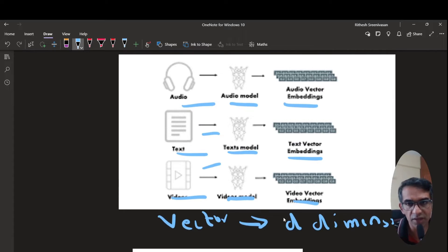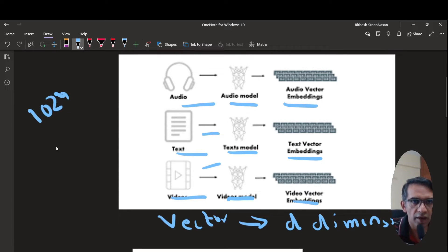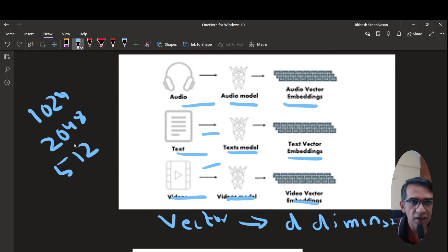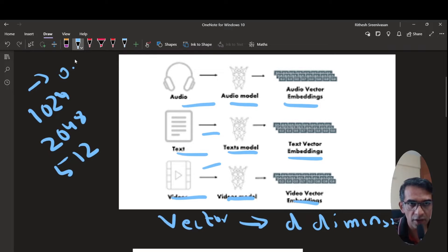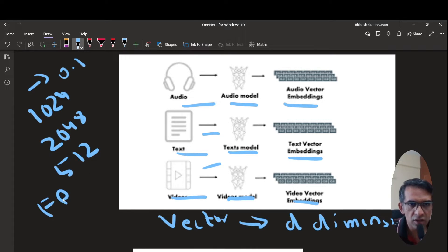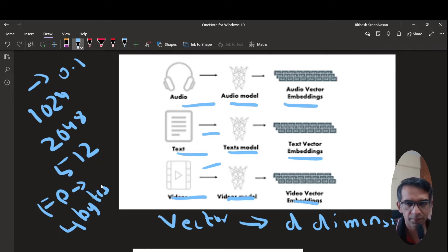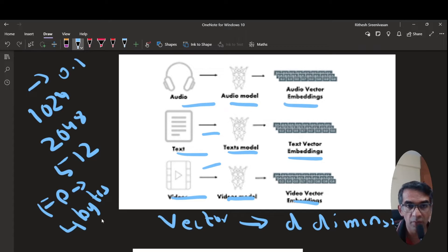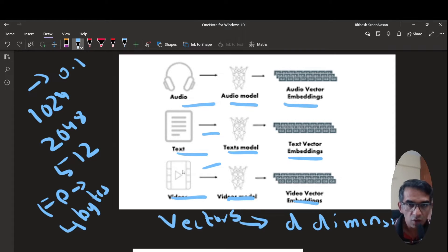When an embedding model represents data in d dimensions, that could be 1024, 2048, 512, or other sizes. Each dimension is represented by a floating point value, and each floating point value requires 4 bytes to store. So as your dimension size increases, you require more memory to store your vectors.